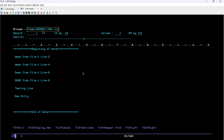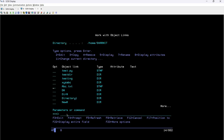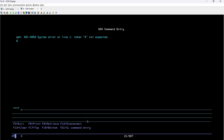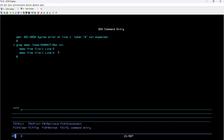Let's move to the QSH. I'll copy the file path and then type QSH to start the QSH shell. First, I'll show you the existing behavior — how it is working right now. The command we have learned so far is: grep, then a space, then the search argument 'demo', then the file path slash home slash hermit abc.txt. If I hit enter, it prints only two lines: 'demo from file one line 2' and 'demo from file one line 4'.